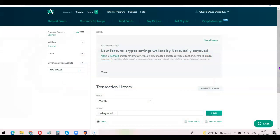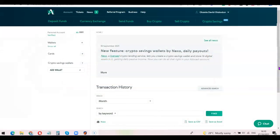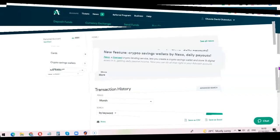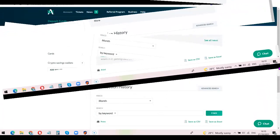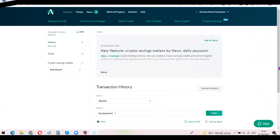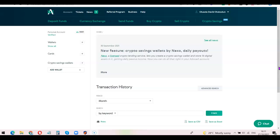Without any further ado, let's get started. The first thing you want to do is create an Advanced Cash account. If you don't have an Advanced Cash account already, I'm going to add a link in the description of the video. I also did a video on how you can create your Advanced Cash account, so I'm going to link it so you can watch the video or use it to create your account.